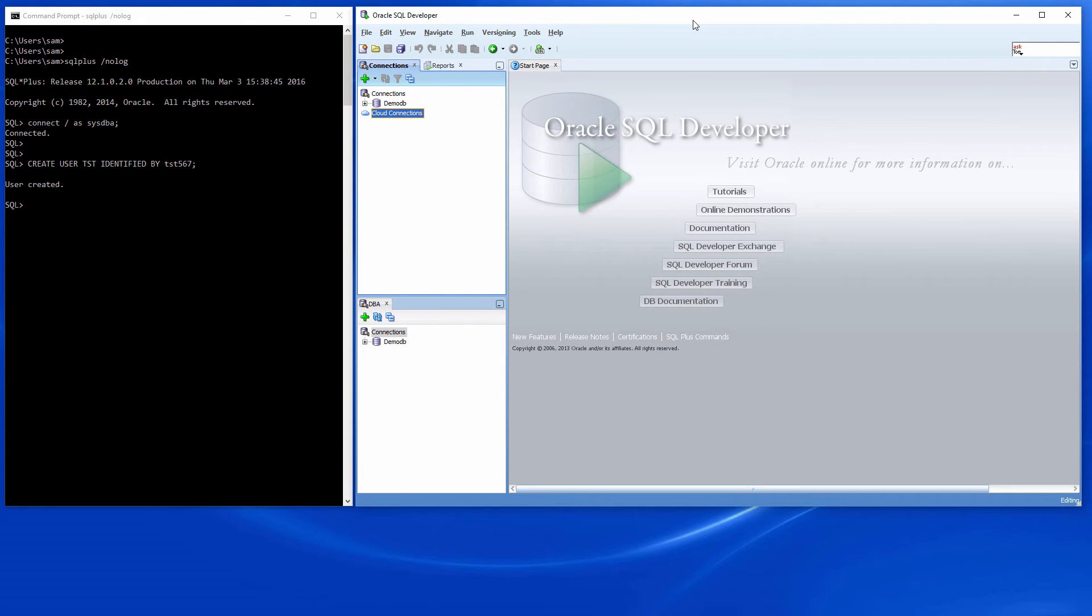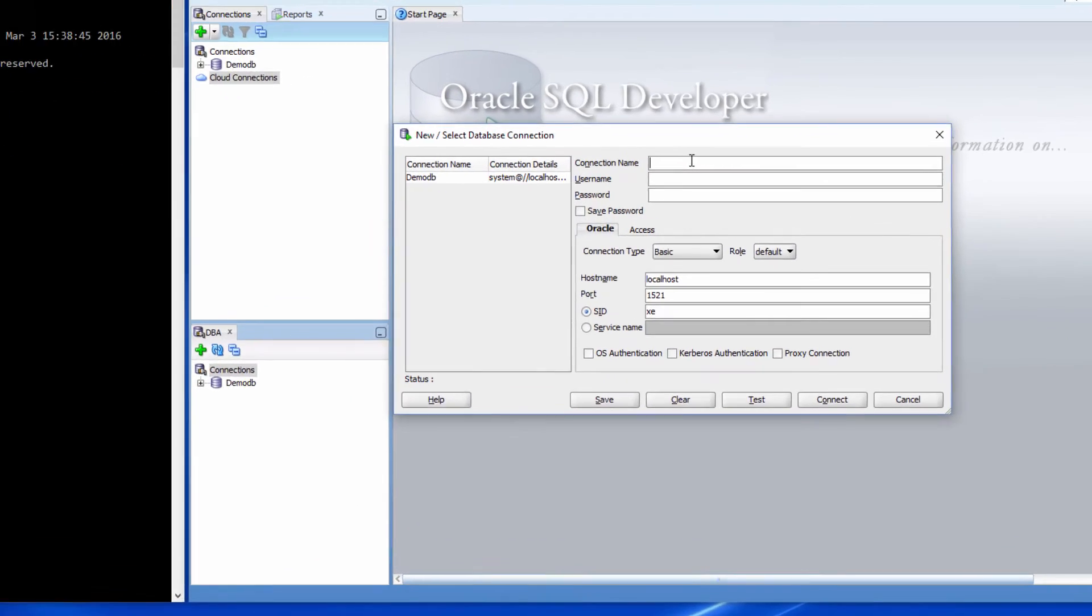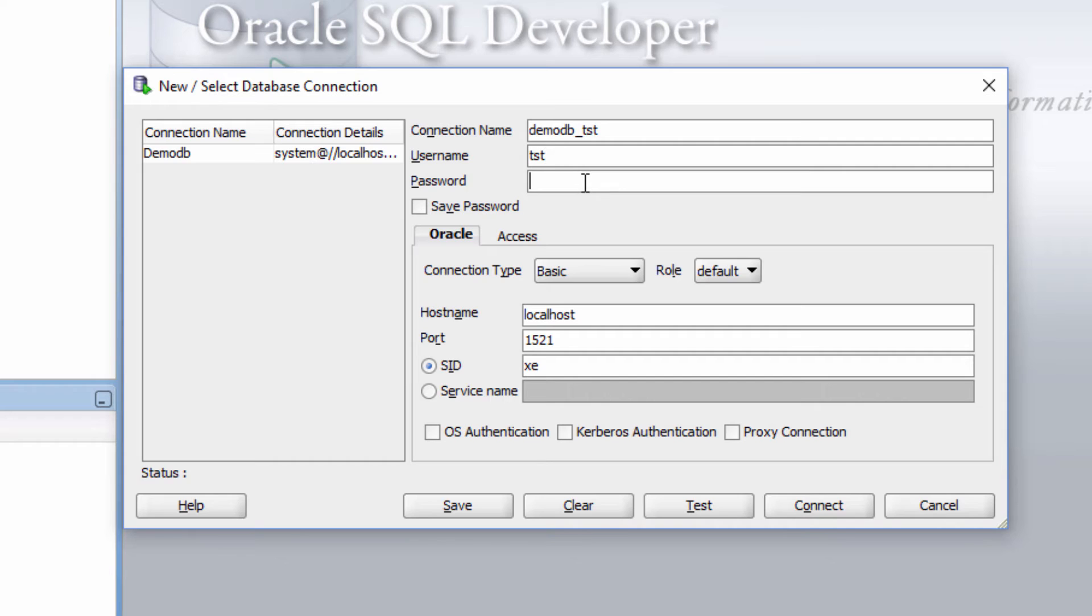Now, using this SQL developer window, let us try to connect. User name is test. Password is test567.